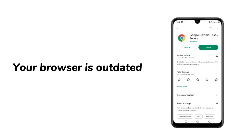Fourth, your browser is outdated. Another reason for this kind of error is if your browser is outdated. Just try to download the new version of the browser you are using from your Play Store.